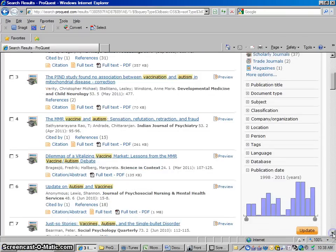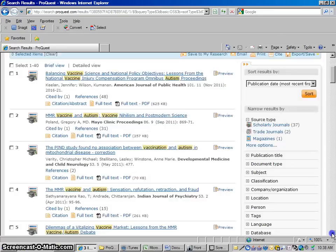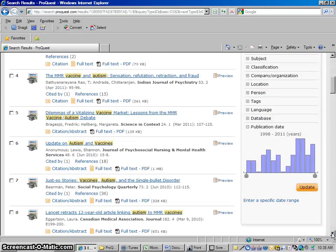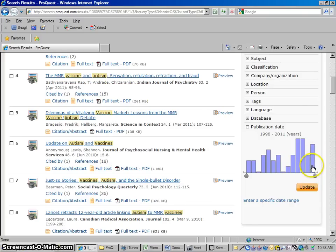Let's say you wanted to look at certain time periods. It's bringing back the most recently published articles first for you here in your search. But let's say we're looking at this concept of vaccines and autism. How about let's look at some historical research? It shows us all the timelines. Here's all these articles published in 2011.